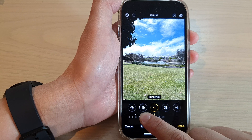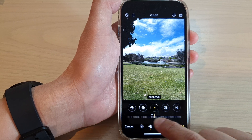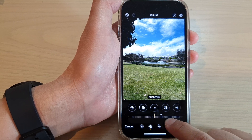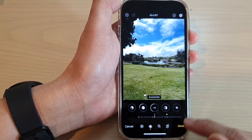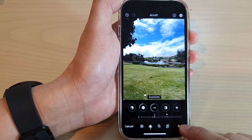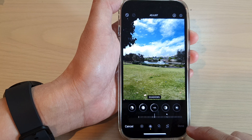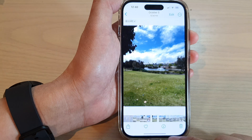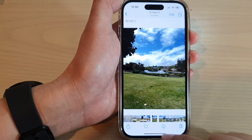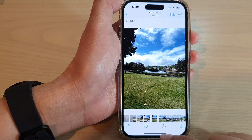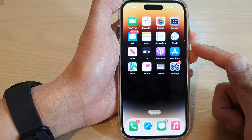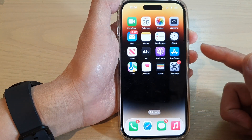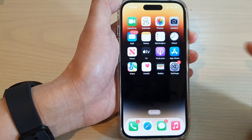Then tap on the Shadows button to change the shadows of an image. And that's it — finally, tap on the Done button to save the changes. After that, you can swipe up to go back to the home screen.